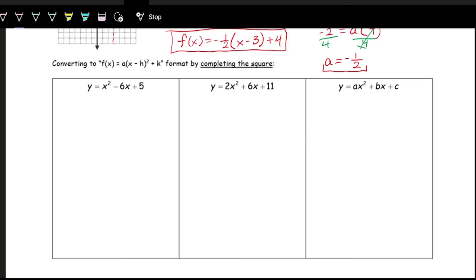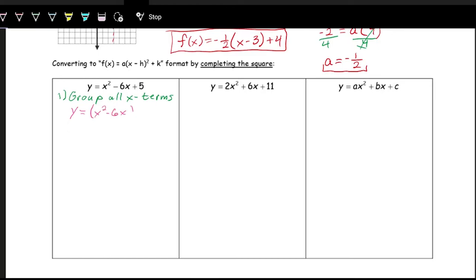We can also get the vertex form from standard form by doing something called completing the square. The first step is we group all the terms that have x in them. For y equals x squared minus 6x plus five, we put parentheses around x squared minus 6x and leave the plus five on the outside. We're going to work with the expression x squared minus 6x.